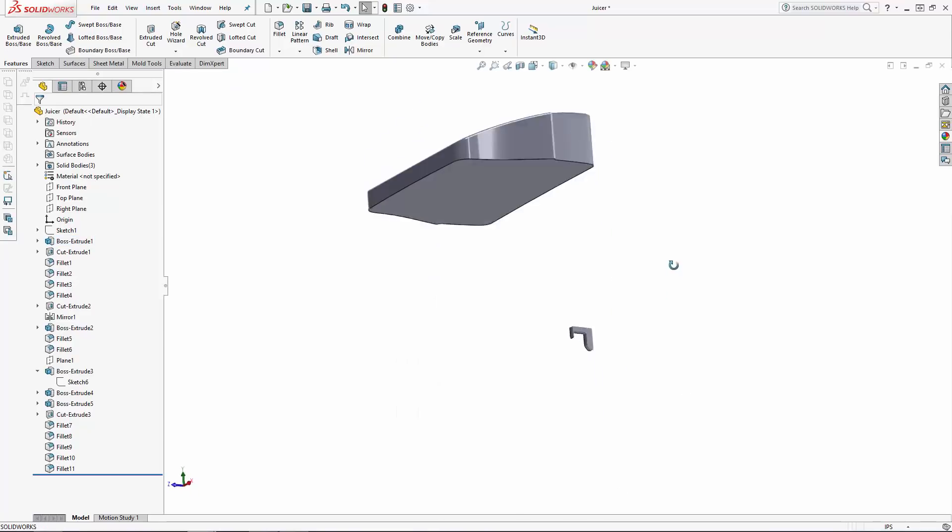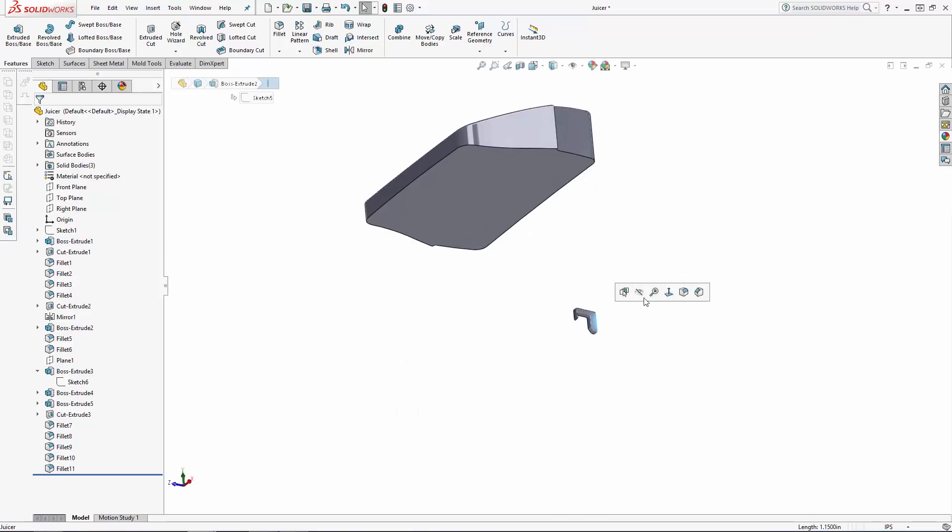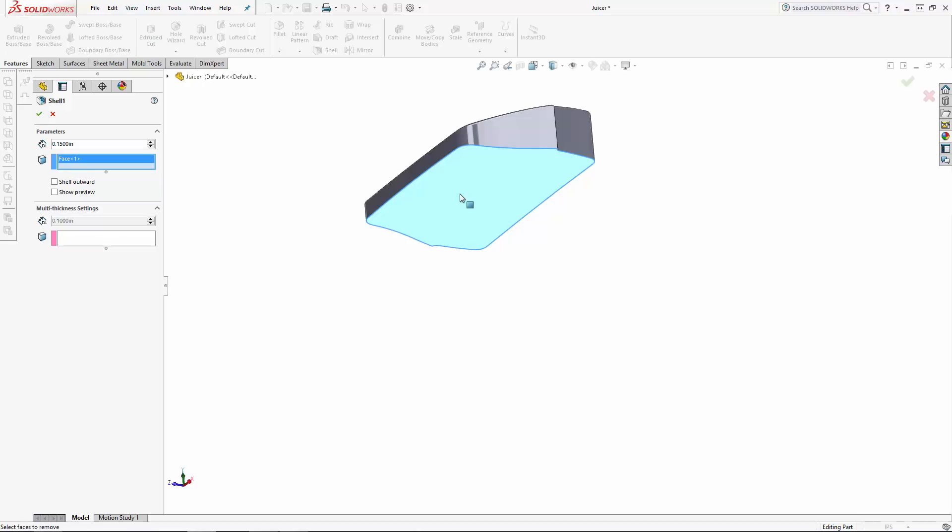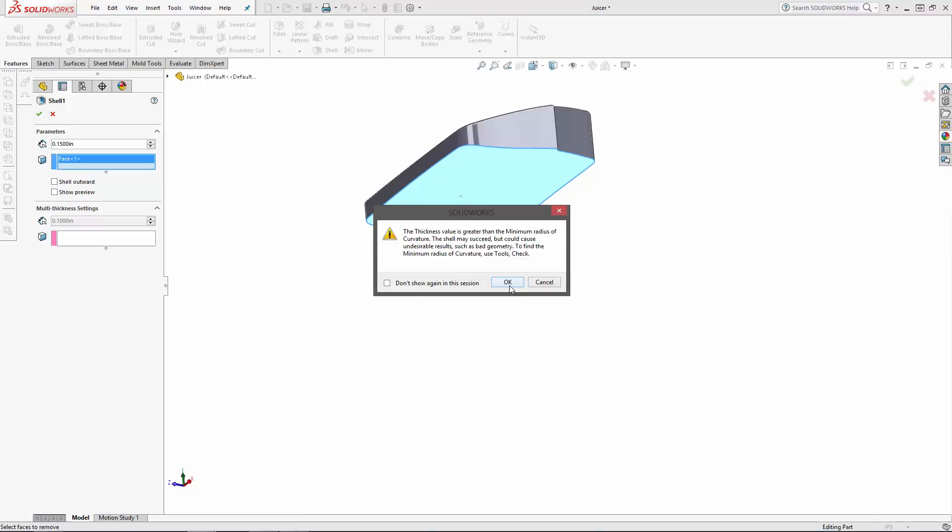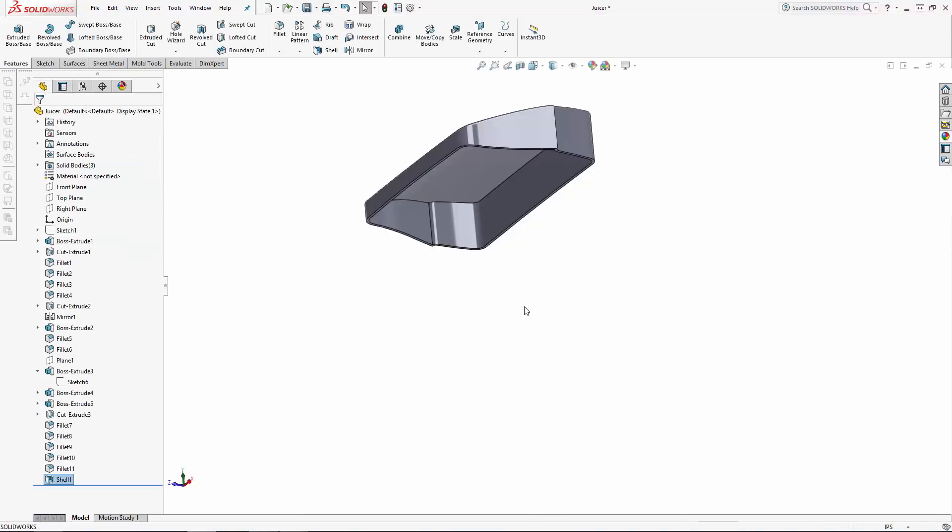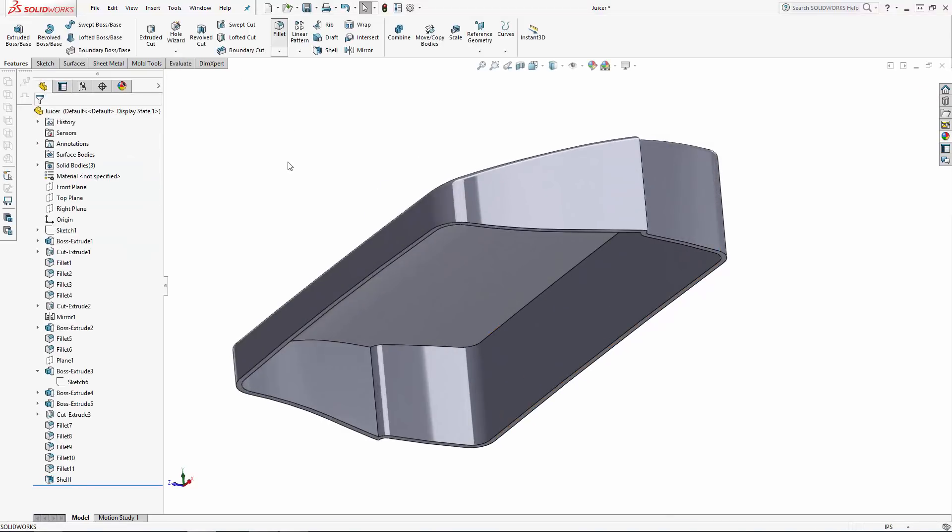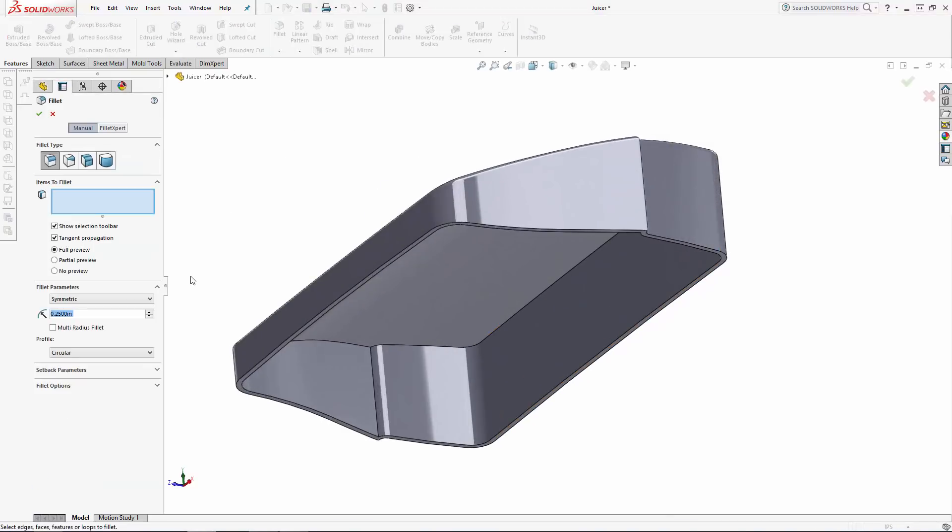Now, right-click and hide the main body and the small lock body. Navigate to the shell tool found in the features tab of the command manager. First, type in the wall thickness you'd like to maintain, in this case 0.15 inches, and then select the face you'd like to remove in the shelling operation. And click the green check mark to create the shell. And I'll just add one more fillet to the internal edge of the lid.